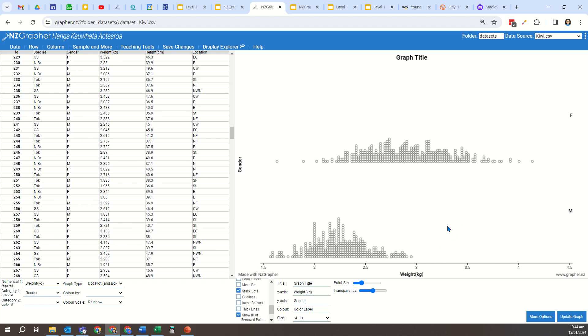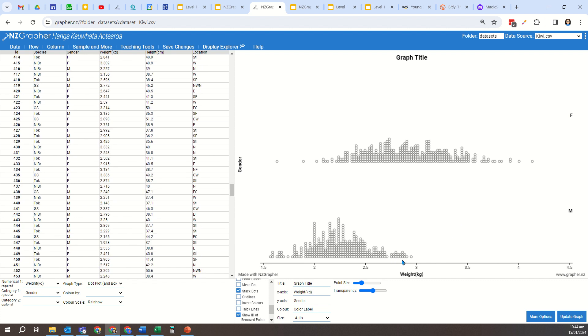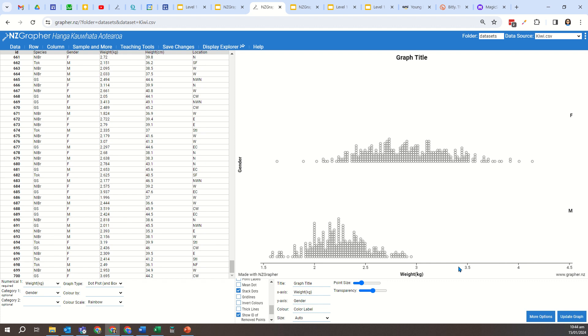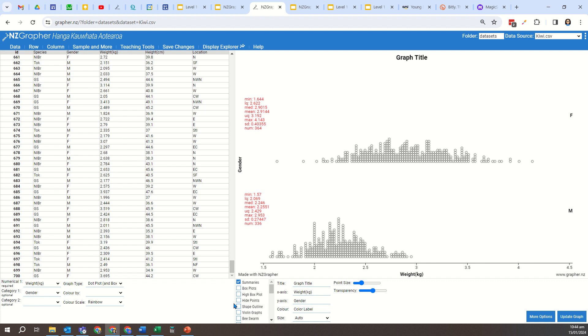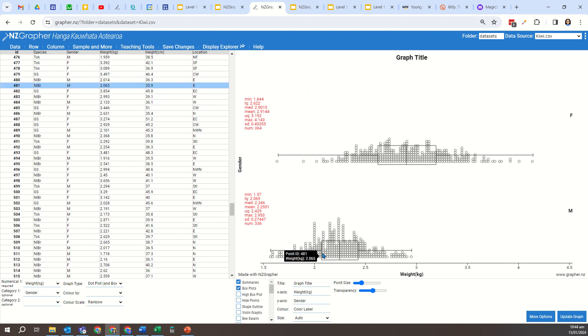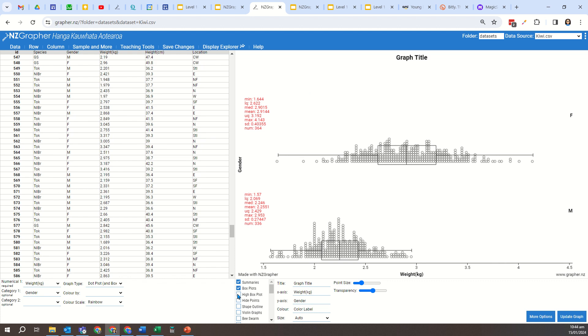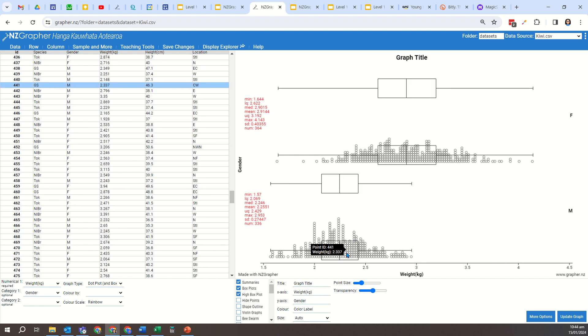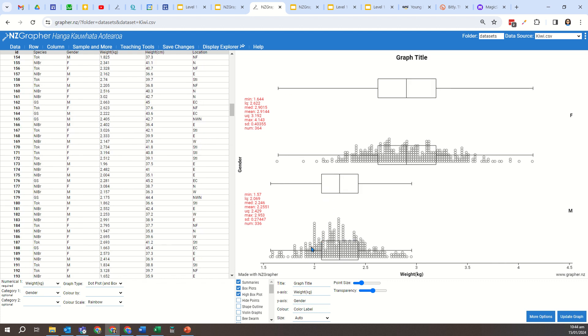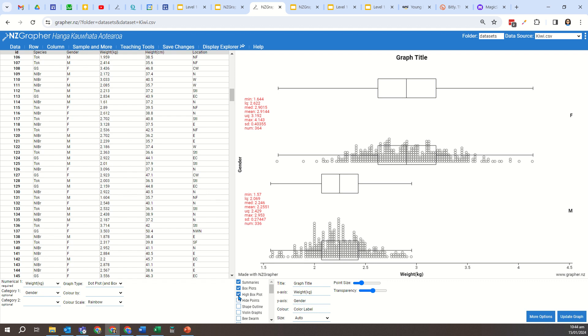Then another thing, if I go right back to the top, we want to add on the summary statistics. And you can either add on a box plot, which puts the box plot over the data itself, or you can do the high box plot, which does the box plot above the dot plot. Now personally, I'm going to do the high box plot.